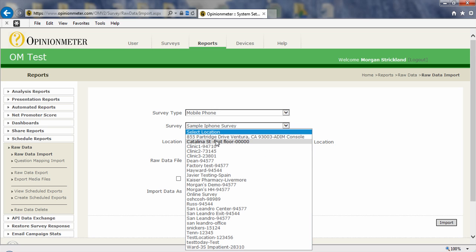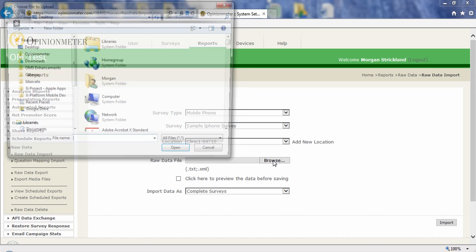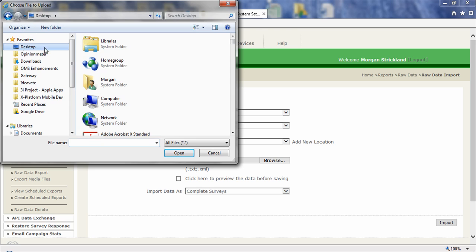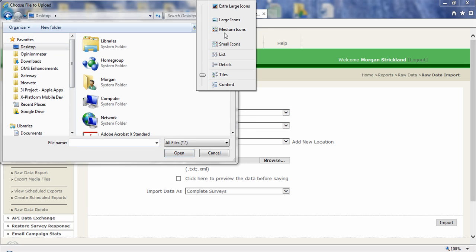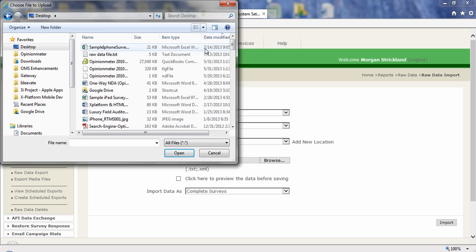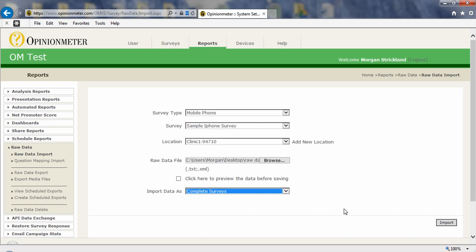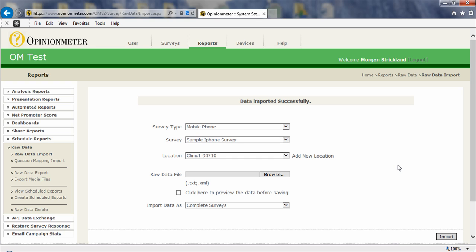I'm going to select location here to bring that data in, and I'm going to browse my system. It was saved to my desktop. Let's see here, details. There it is. And I'm going to import that. Now I can click this check box if I want to preview the data before saving it. And I can also say I'm importing completed or incomplete surveys. So I'm just going to import this. And the system is processing that data now, and it confirms data imported successfully. So that's the simple method of exporting a raw data file in a comma delimited format and importing that file back into the system after making edits.